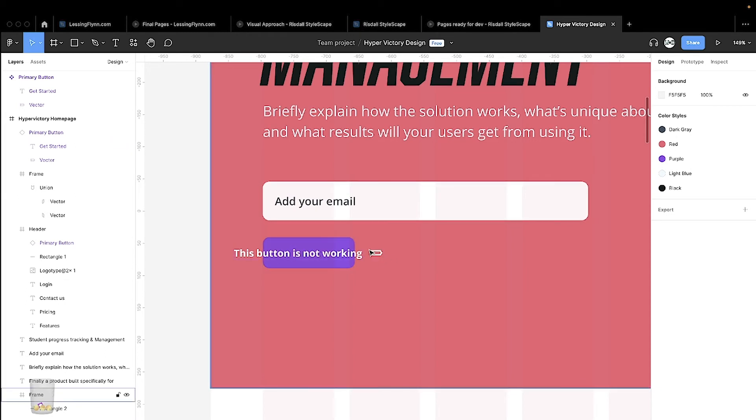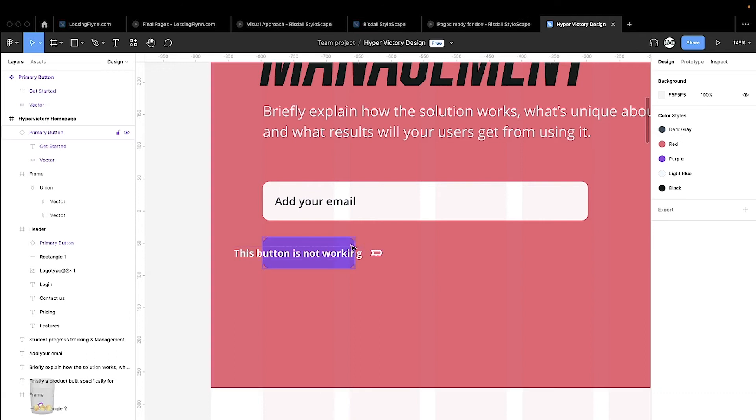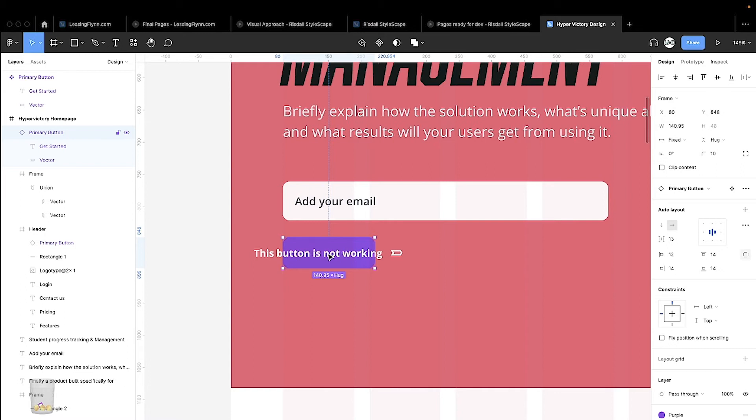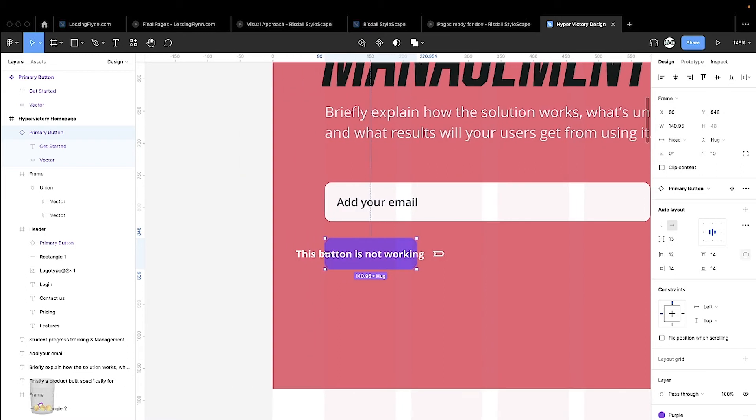If this were Sketch, one of the main things we have to check is the text not being set to auto width.